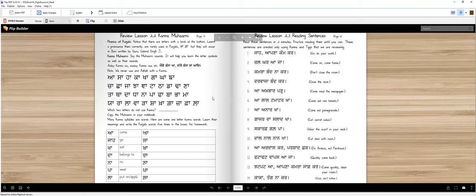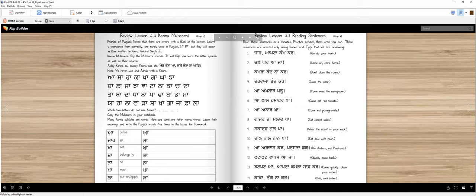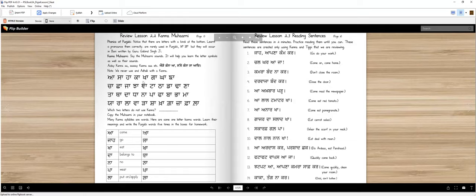Second part of the lesson is that we will do revision of Mohar today. You learned all the vowels and Matras last year. It's possible you forgot over the summer. So we will practice today, okay. One important thing to note is that some letters have different pronunciations.